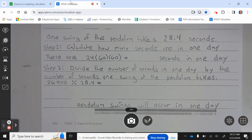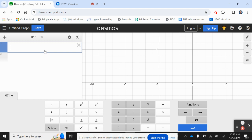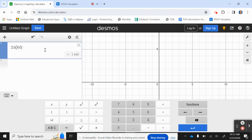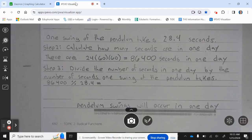Step two: calculate how many seconds are in one day. There are 24 times 60 times 60 seconds in a day, which equals 86,400. So there are 86,400 seconds in one day.